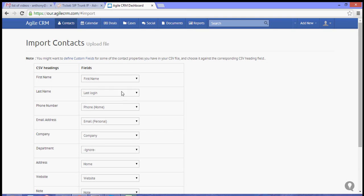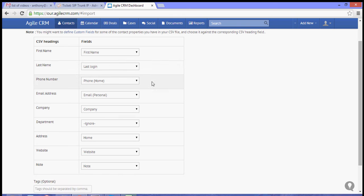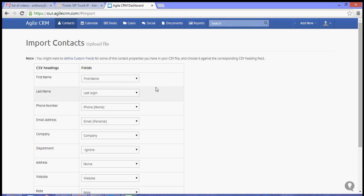Now notice the headers will be matched to the Agile CRM contact fields.